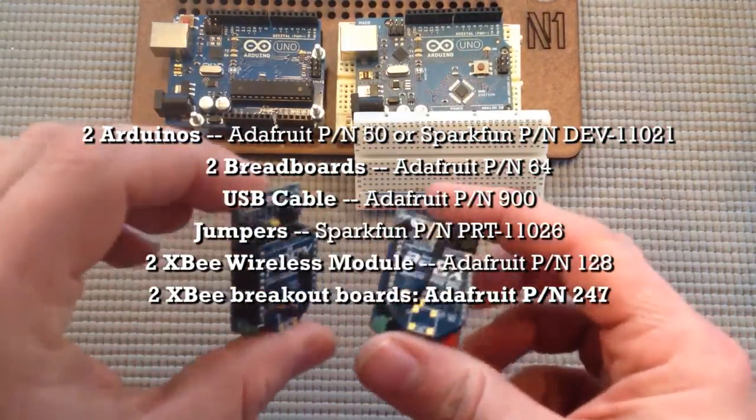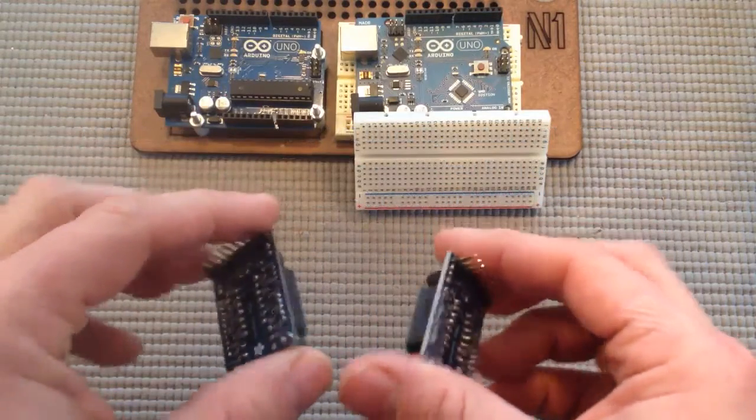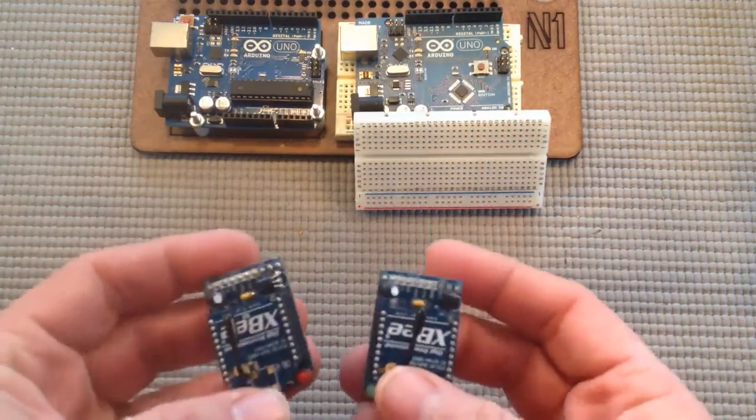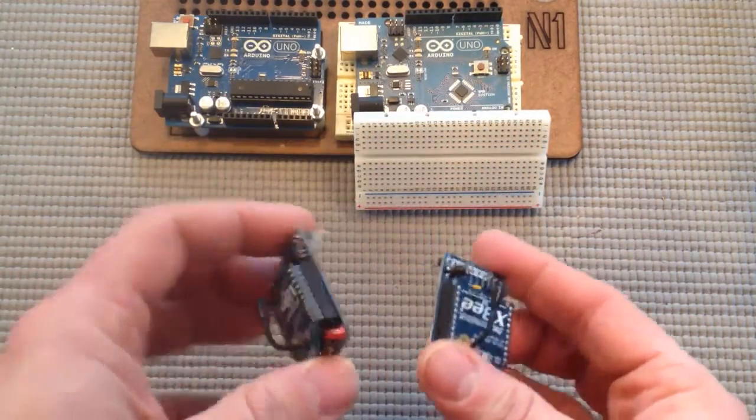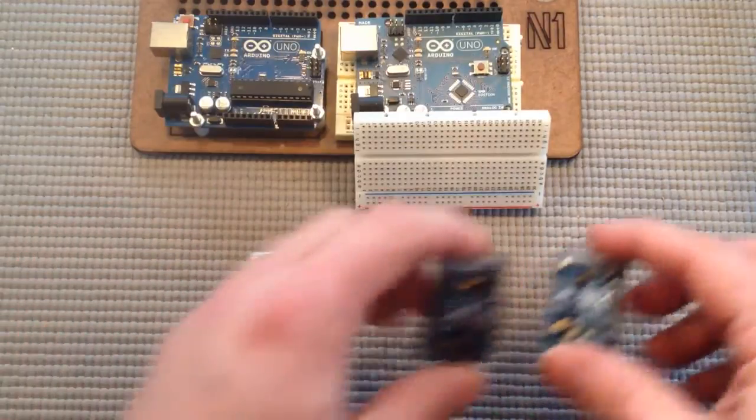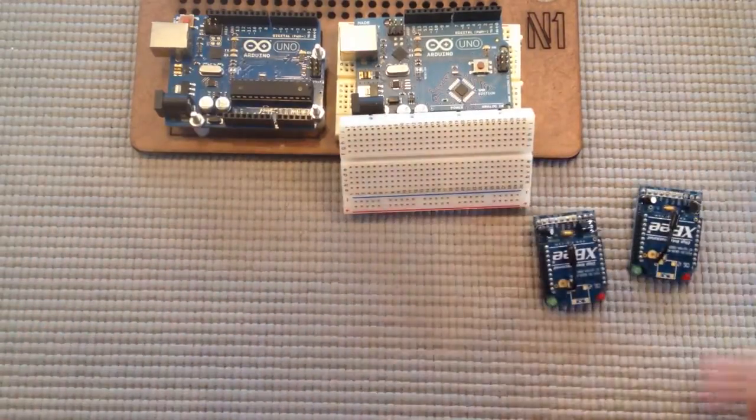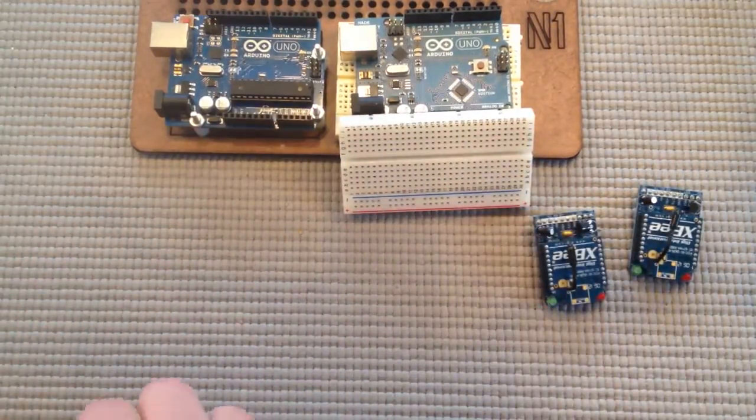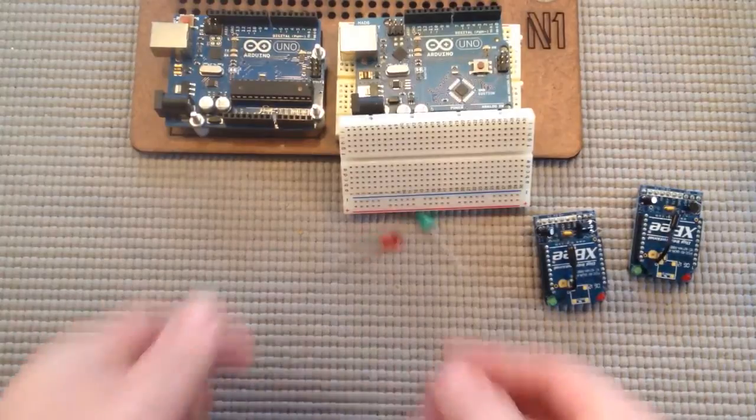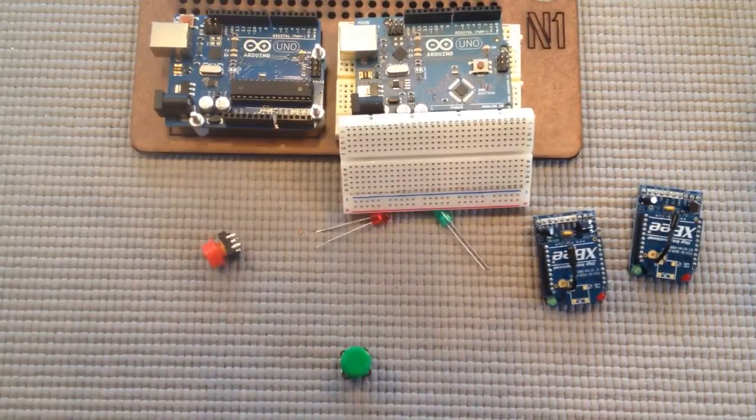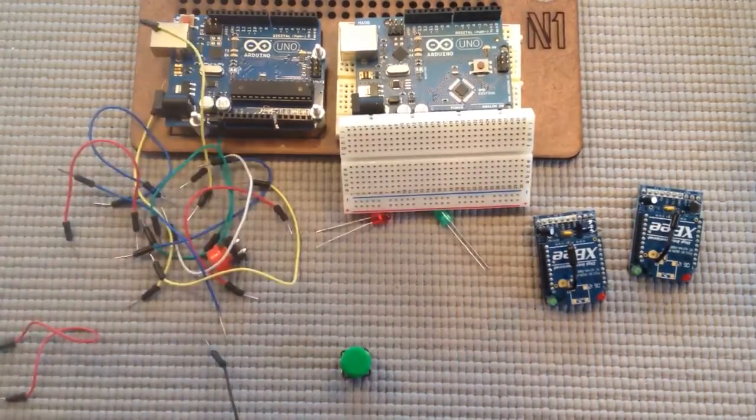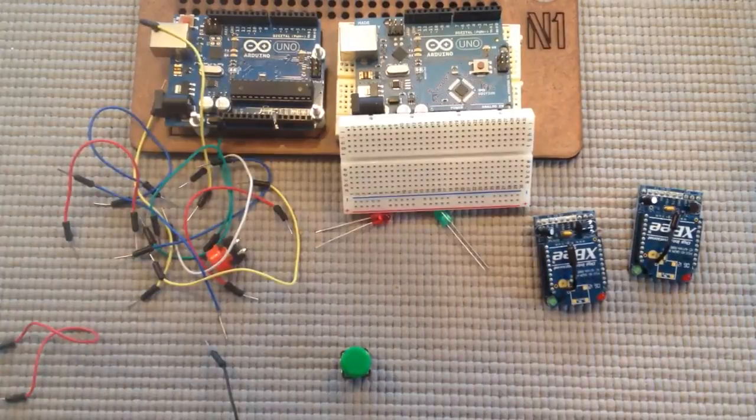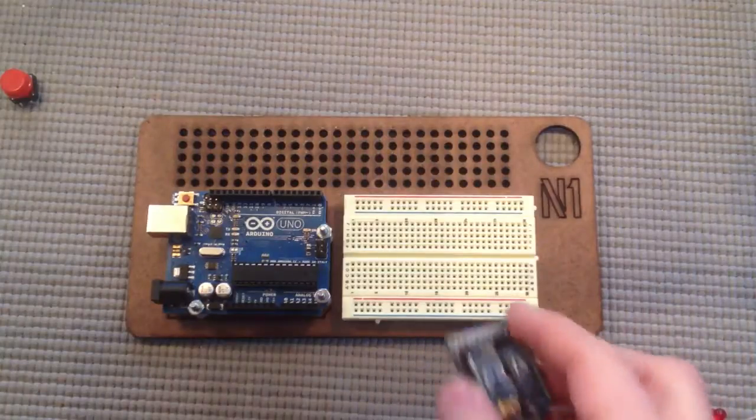These are the two XBee modules and you can buy these from Adafruit and I'll be popping up a parts number for you. Or you can get them from other places like SparkFun as well. A couple LEDs, a couple push buttons, and some jumpers are all you need. Okay let's wire up the modules.